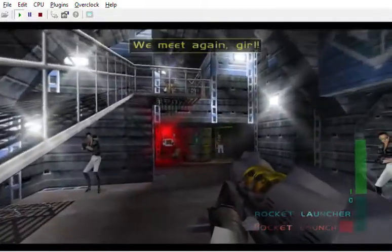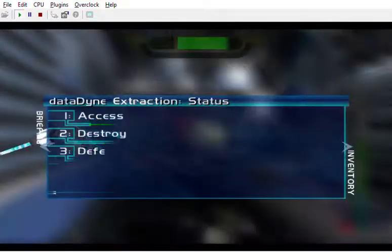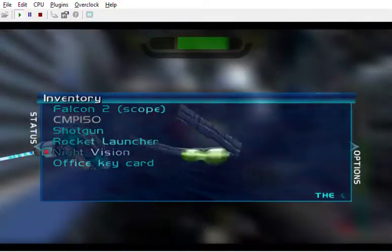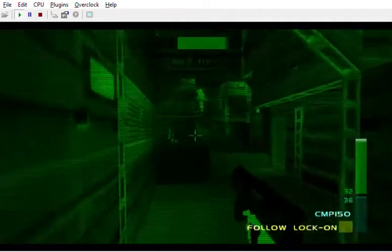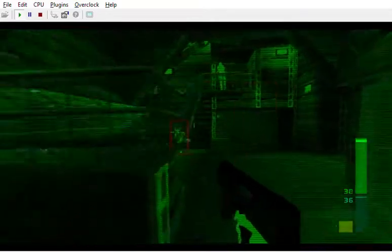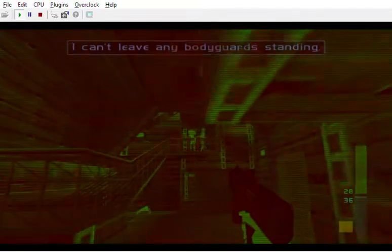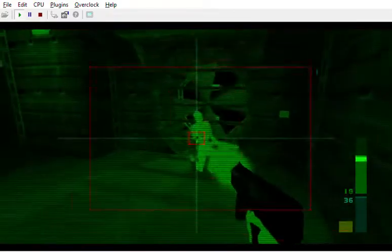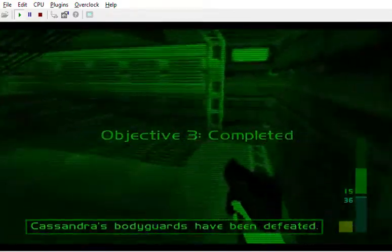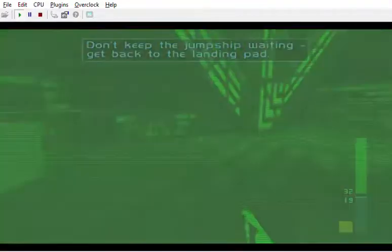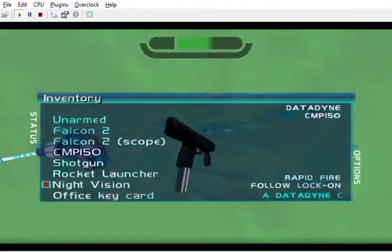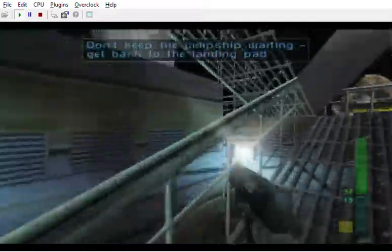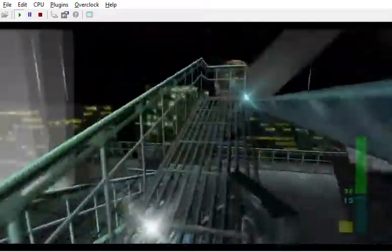We meet again, girl! Can't be any bodyguards, vanguard! Don't! Keep the jump ship waiting! Get back to the landing! Affirmative!